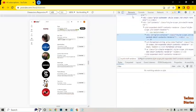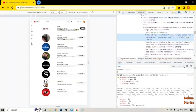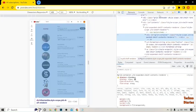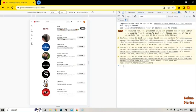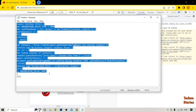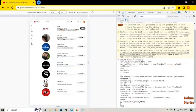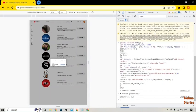Now you can see some options — Tools, Console, Source, and Network. Select the Console option. Now you need to enter a script link — you can get this link from the description of this video. Paste it into the console and press the Enter button. Now you can see it is unsubscribing all your YouTube channels.